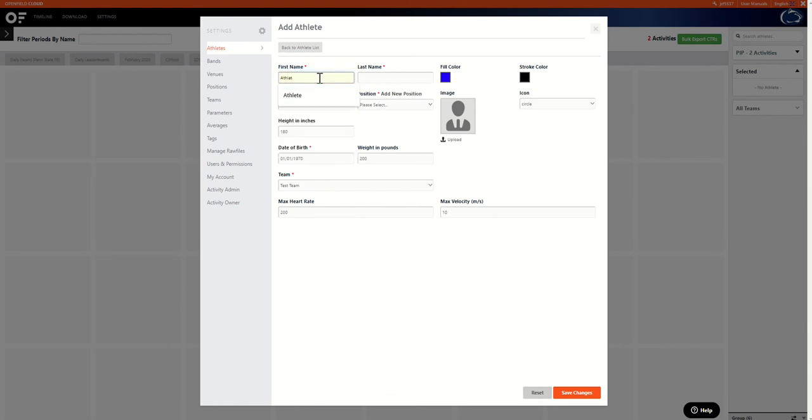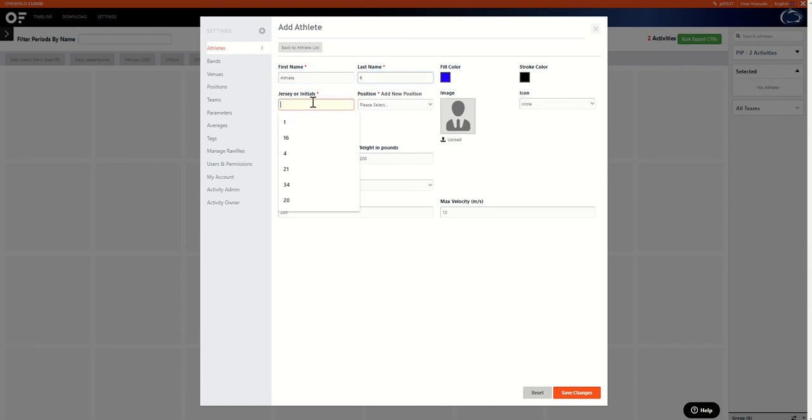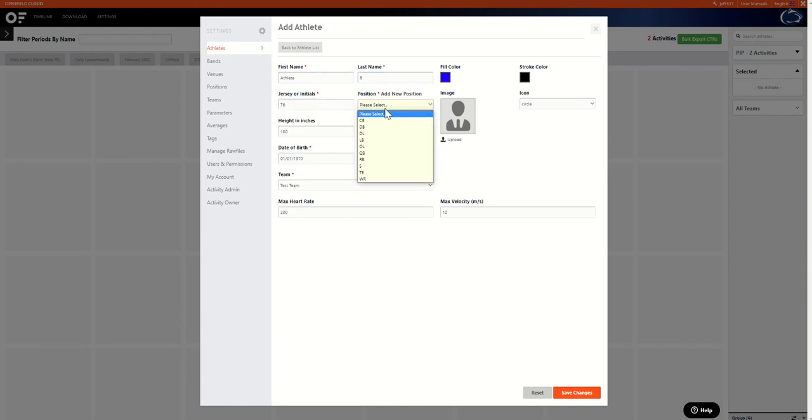So we'll go ahead and add a sample athlete in here for this example. Corresponding jersey number and position group.